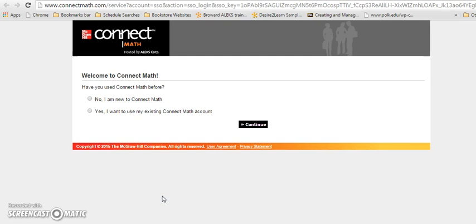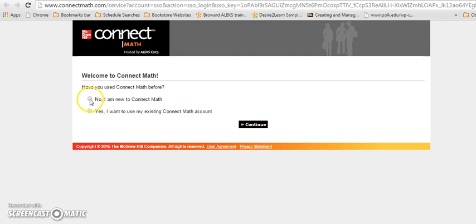Now you will be brought to a registration screen, and again, this will only happen the very first time you log in and register. You will click the appropriate button: I'm new to Connect Math, or yes, I already have an existing account. We'll move forward with creating a new account.